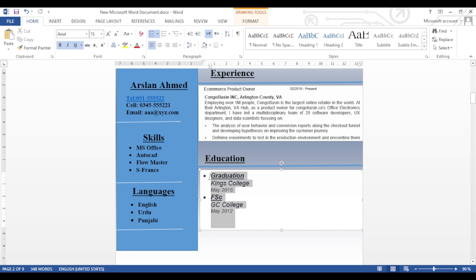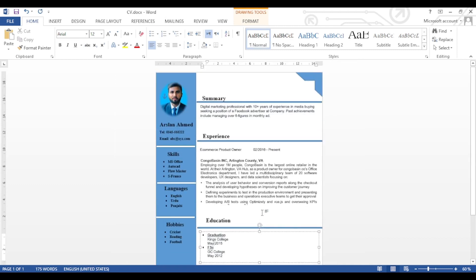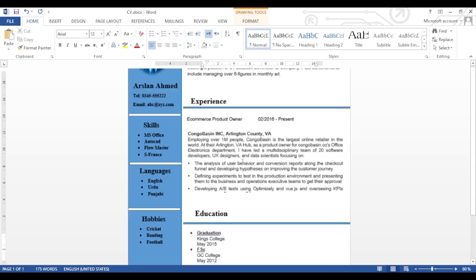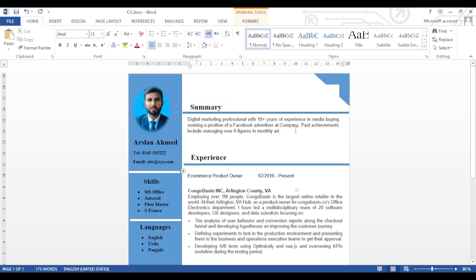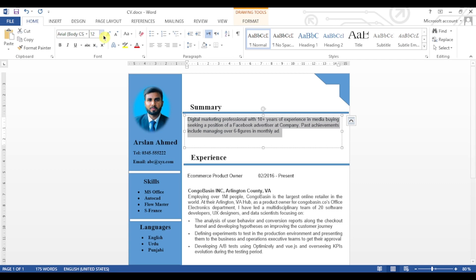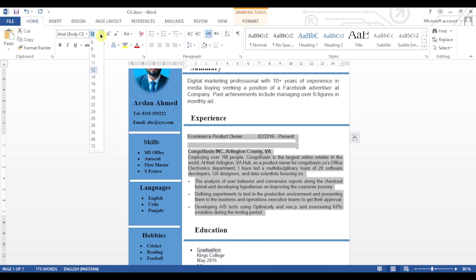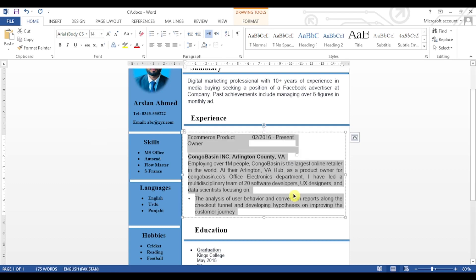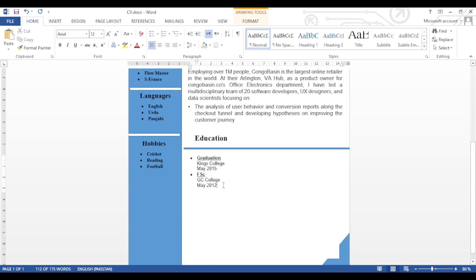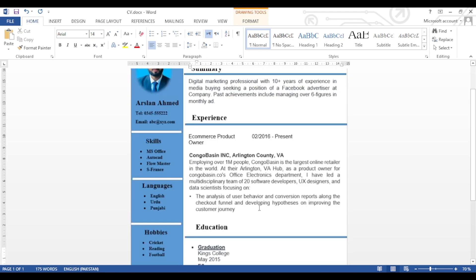The sample of the CV is ready. To make it more attractive we will increase the font size of the text boxes — we will set it to 14. There is more space available in the CV; you can add more details as per your job and qualification.